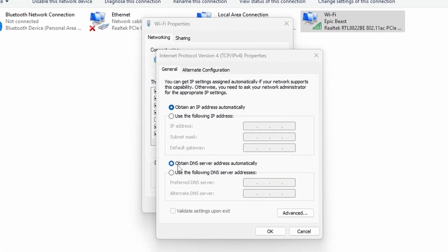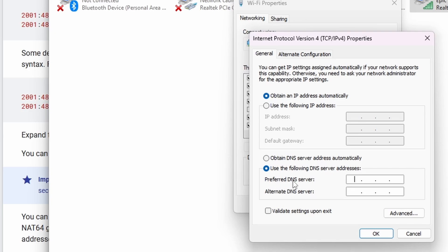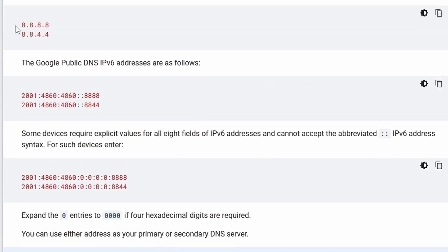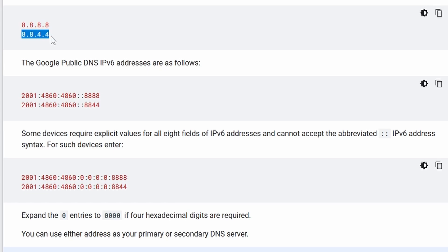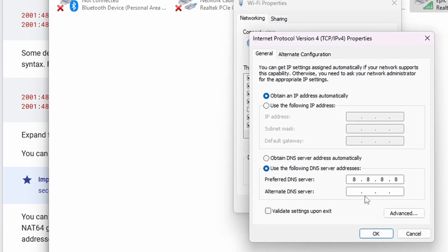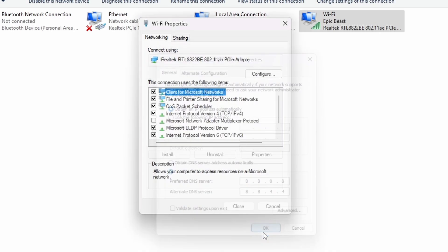Switch the option from 'Obtain DNS server address automatically' to 'Use the following DNS server addresses'. On the Preferred DNS server, use 8.8.8.8. And on the Alternate DNS server, use 8.8.4.4. After that, click OK to close the menu.